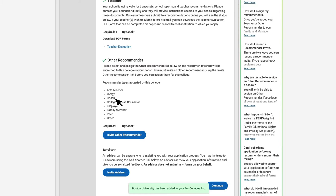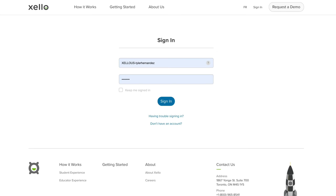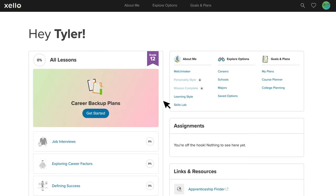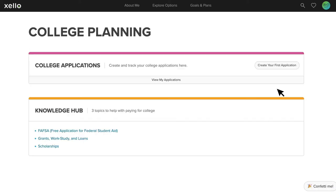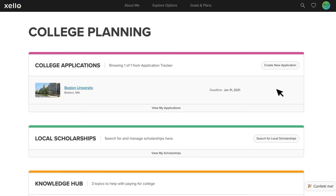With that in mind, let's jump into Zello to see how requests for teacher and counselor recommendations work. Once students log into Zello, they'll navigate to College Applications by clicking on the College Planning link under Goals and Plans, and then on View My Applications from the College Applications section.